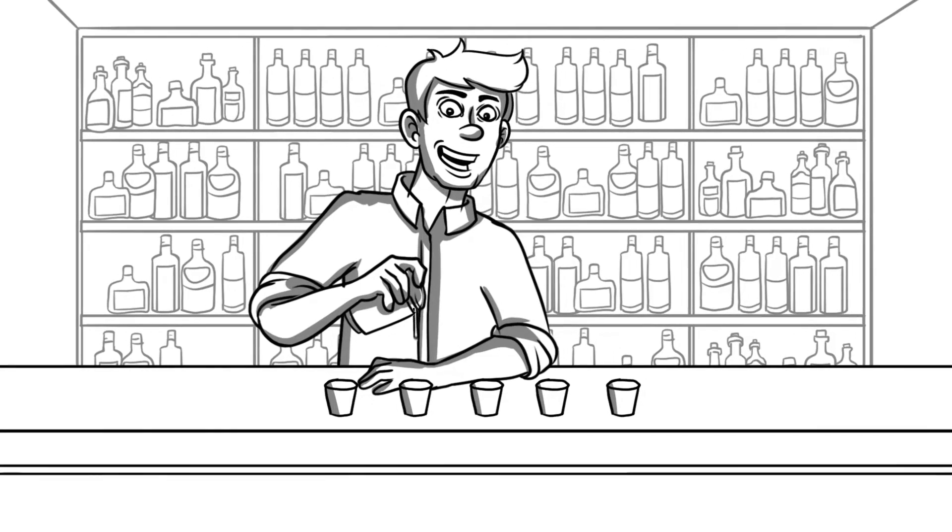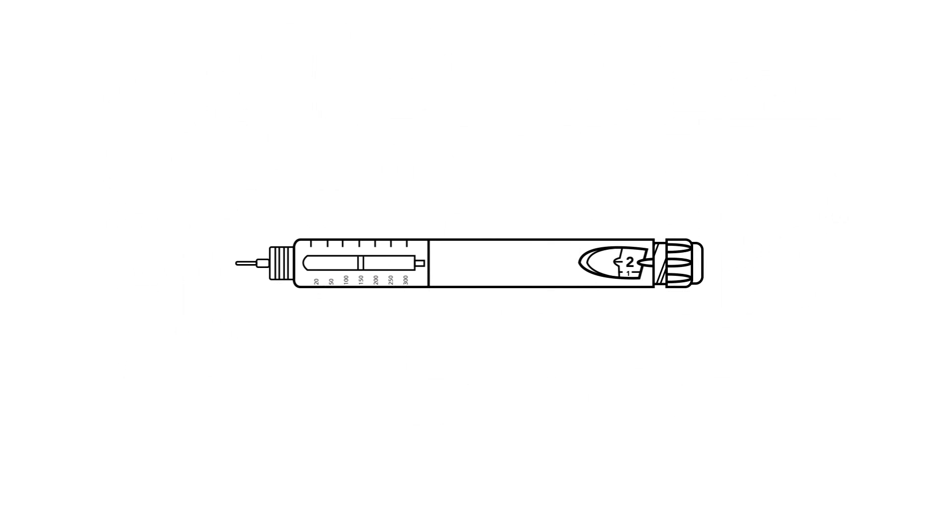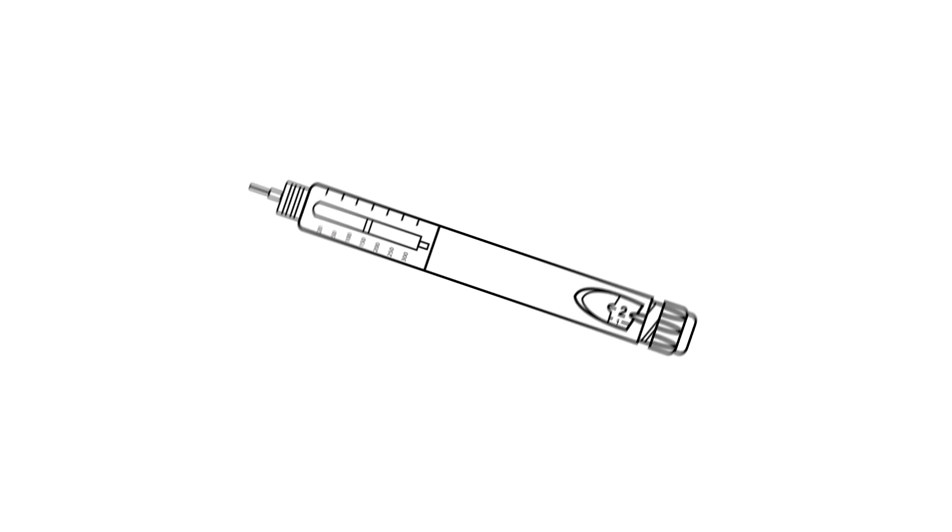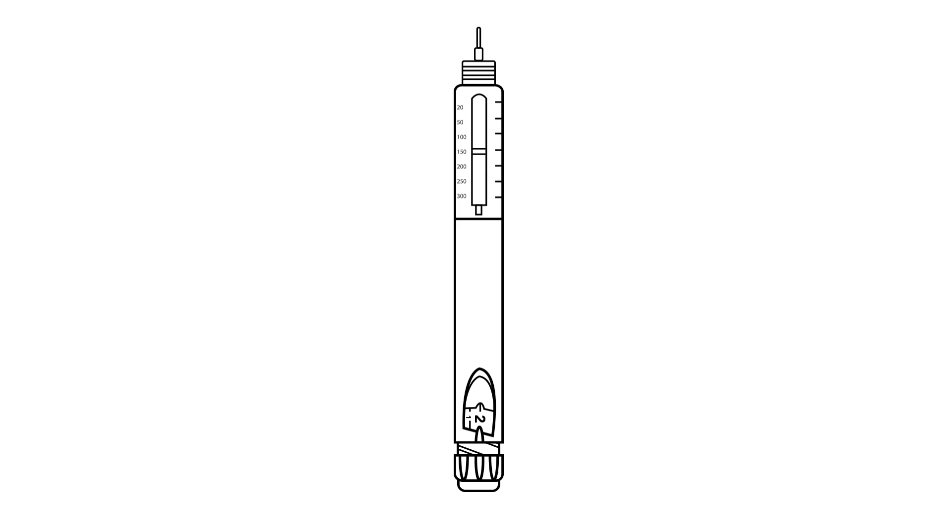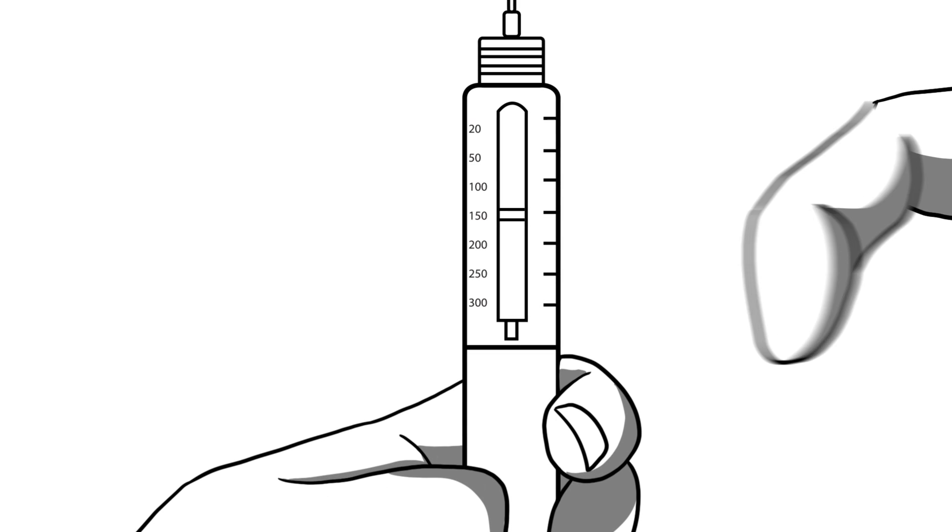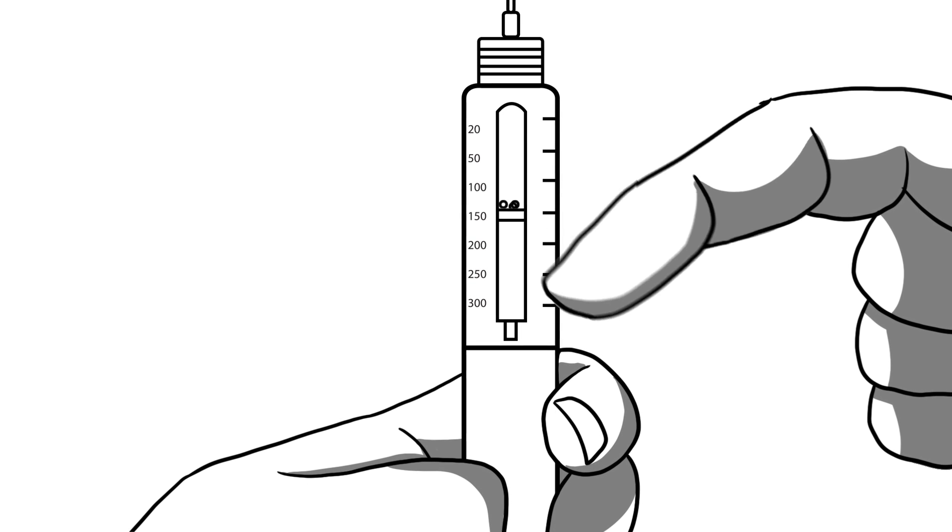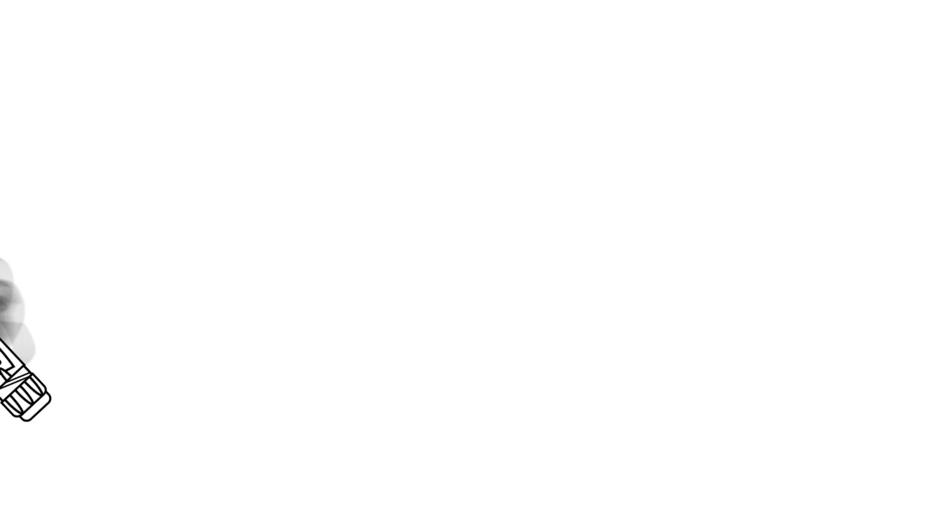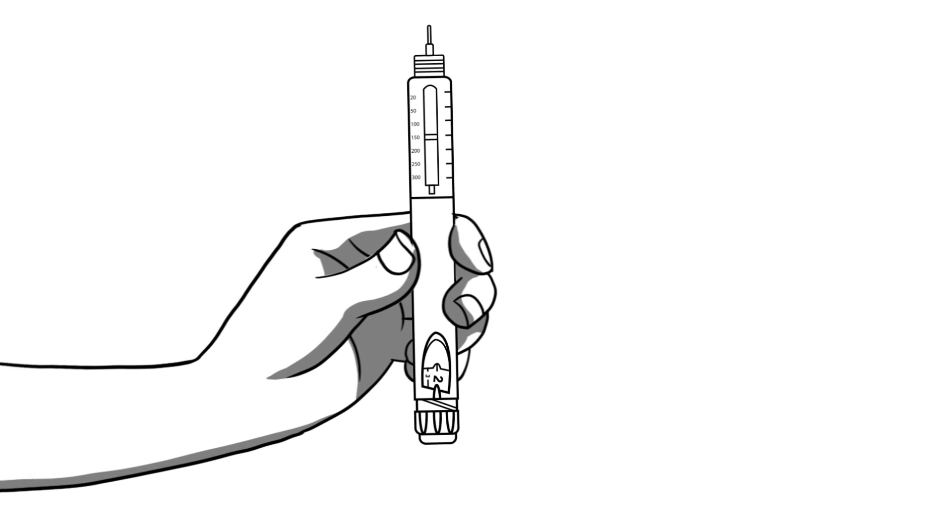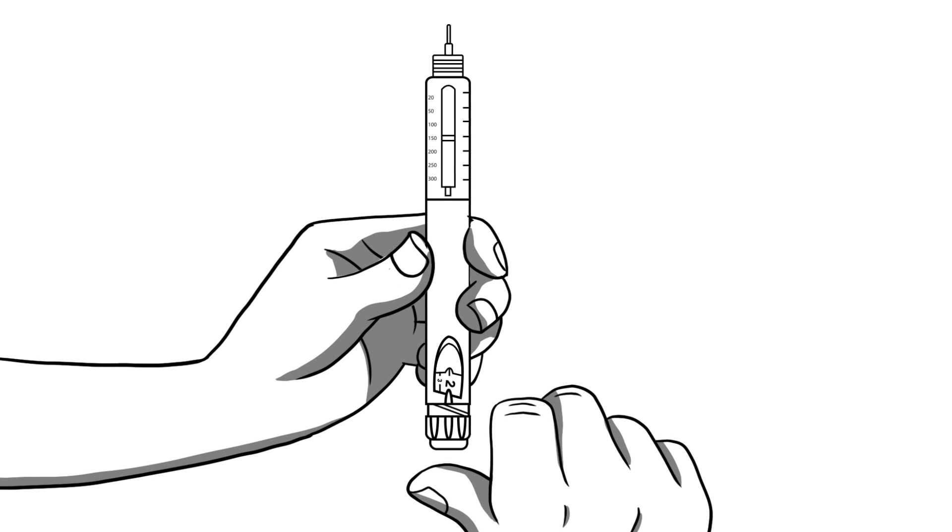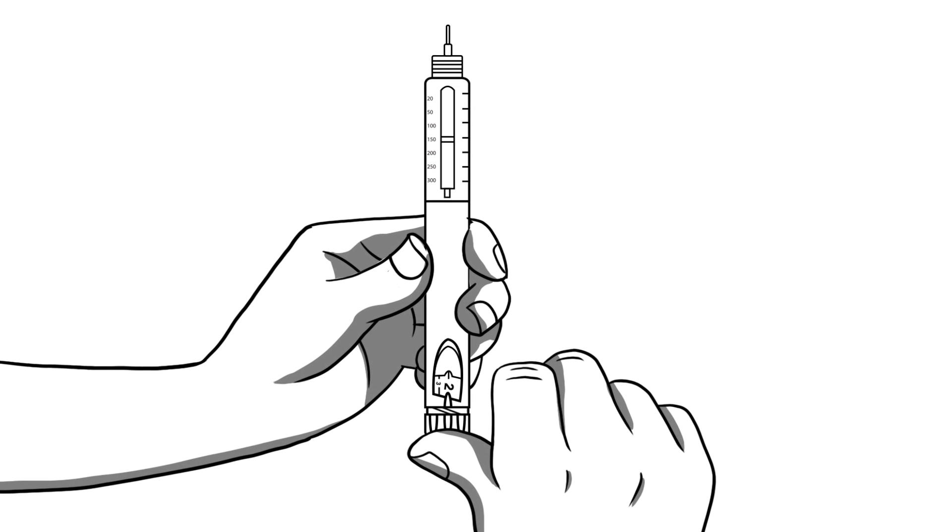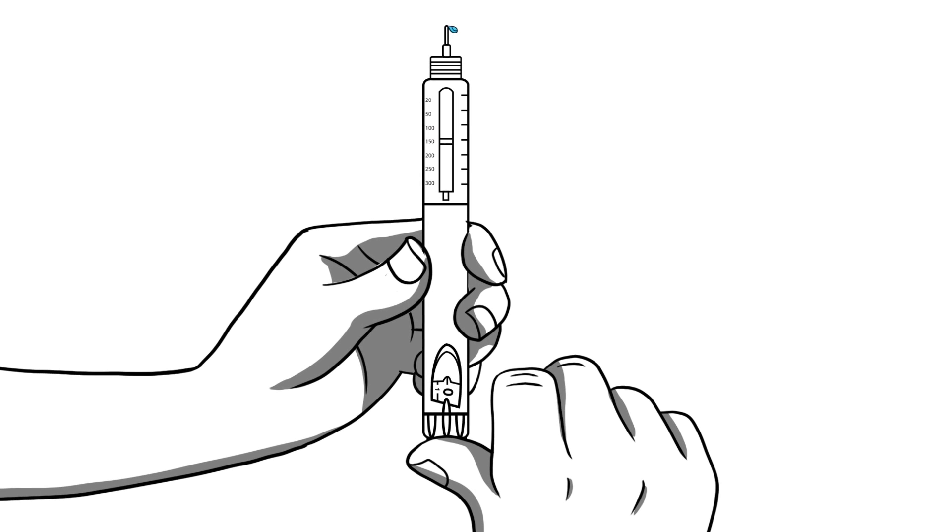Now we are ready for the test shot. Turn the pen upright with the needle facing up. Tap on the clear plastic to bring any air bubbles to the top. Watch the needle tip as you press all the way down on the button until the number in the dose window says zero.